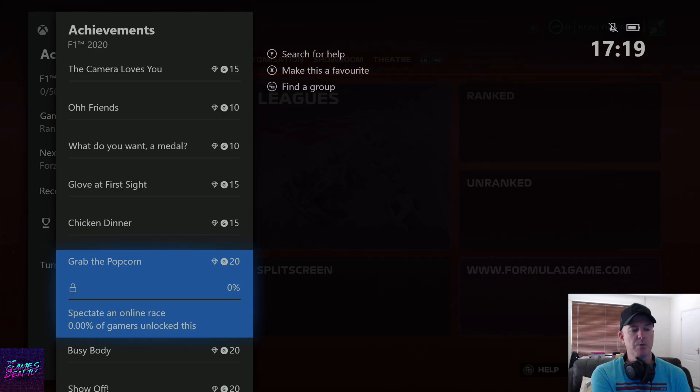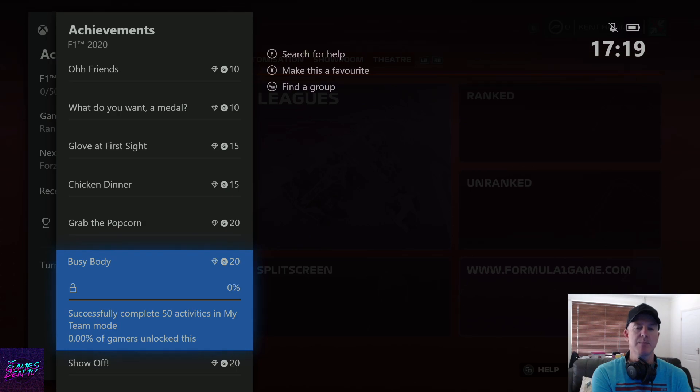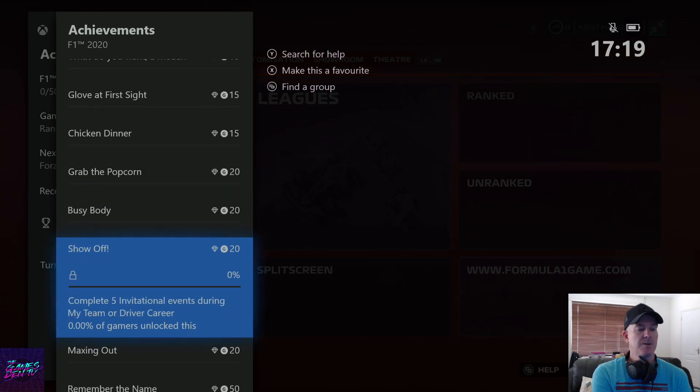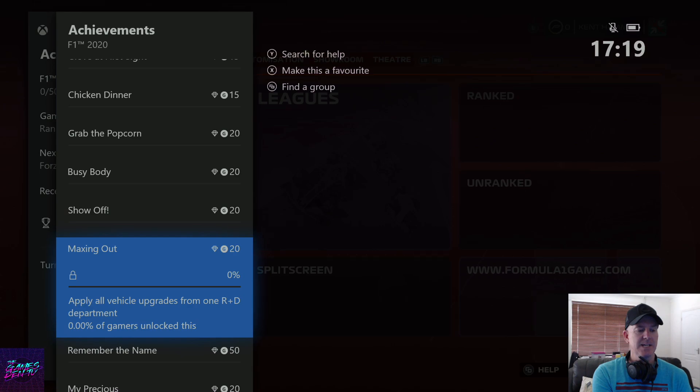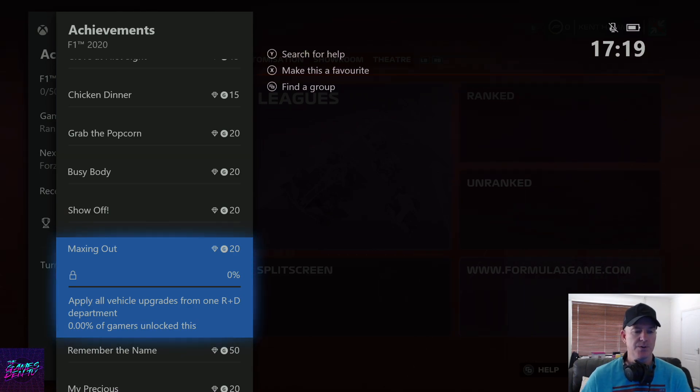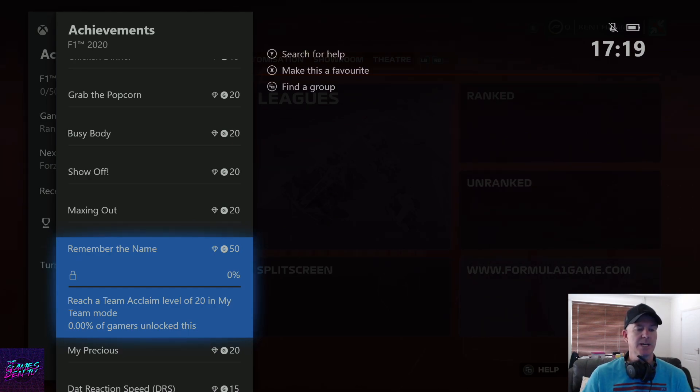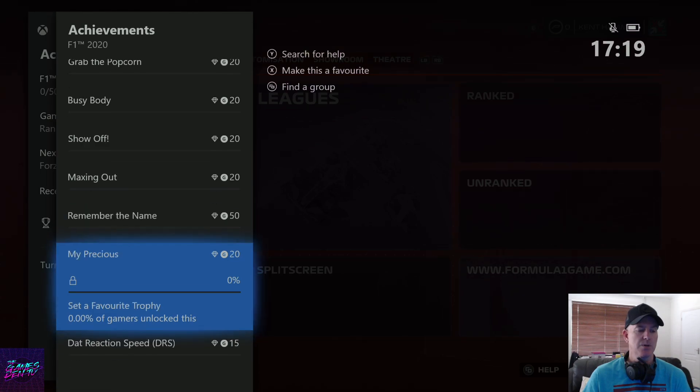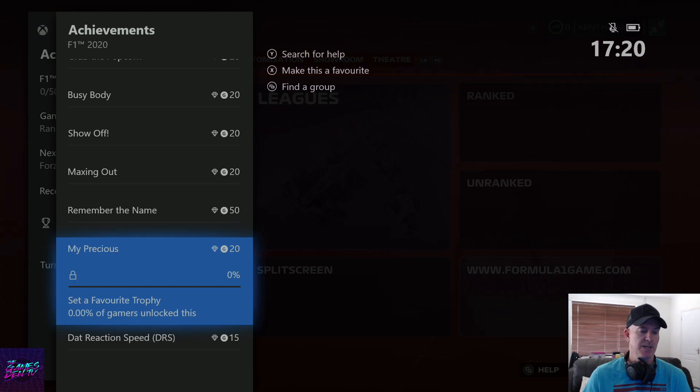Busybody - successfully complete 50 activities in my team mode. Show off - complete 10 invitational events during my team or driver career. Maxing out - apply all vehicle upgrades from one R&D department. Remember the name - reach a team acclaim level of 20 in my team mode. My pressure - set a favorite trophy.